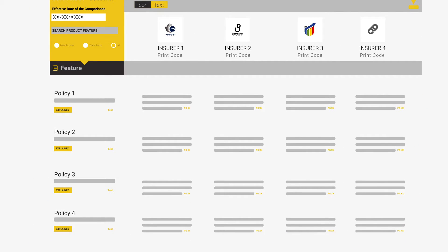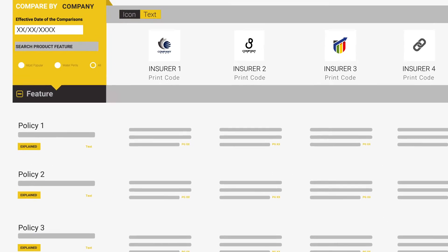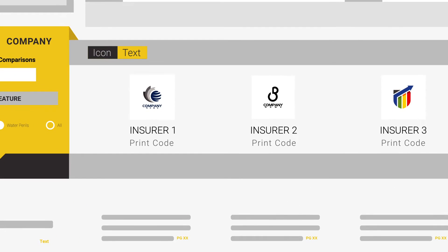Should you wish to review the actual policy wording, you can do so by downloading a PDF copy. To do this, simply click the policy print code located at the top of the comparison screen directly under the Insurer logo.